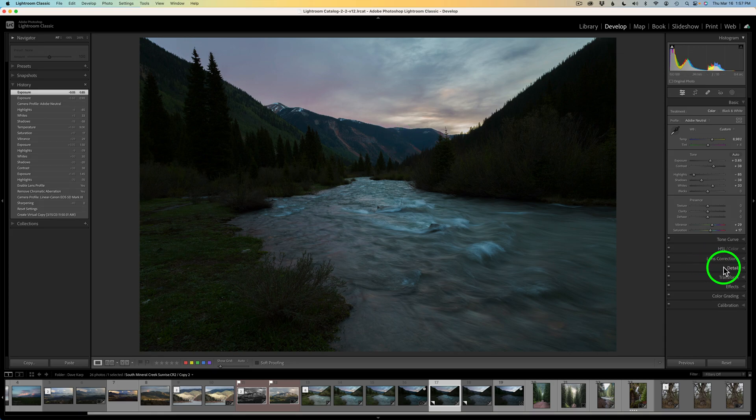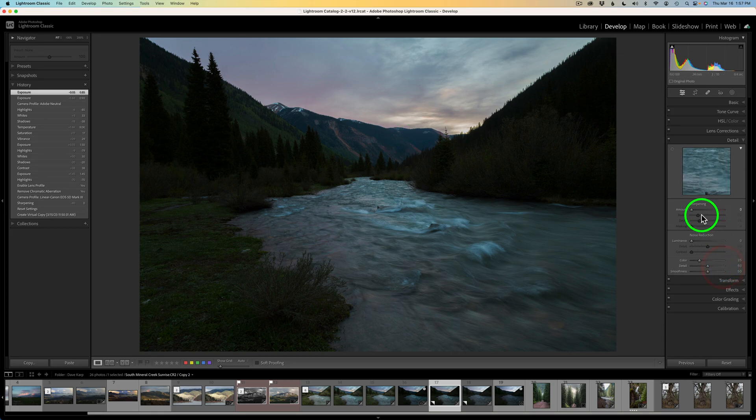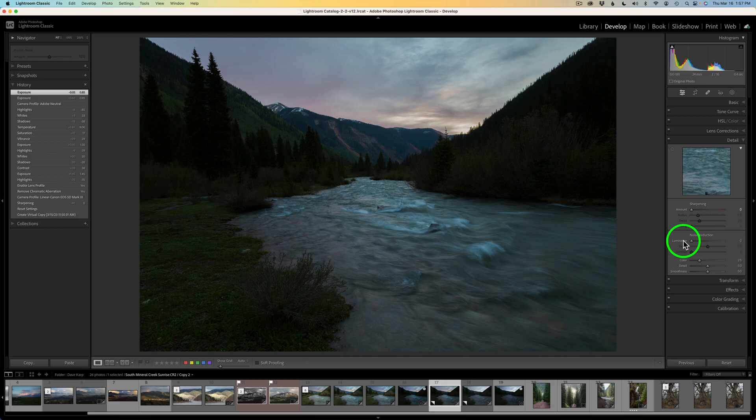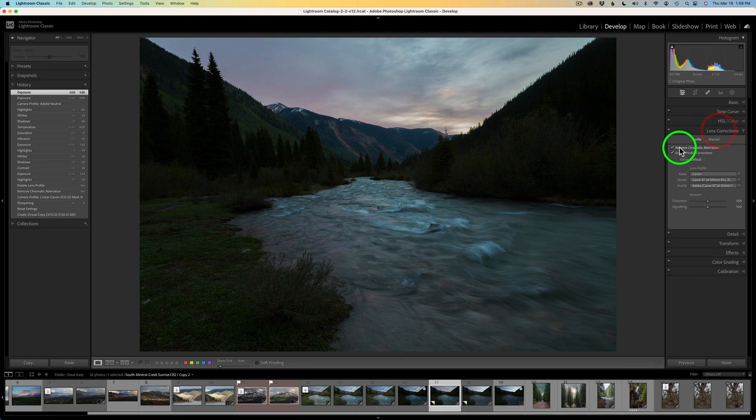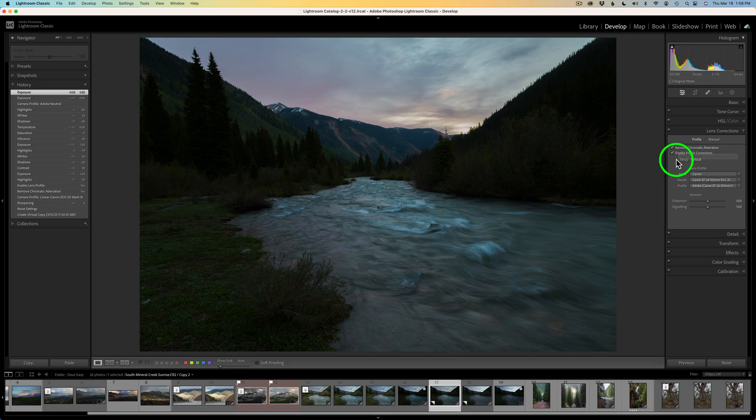I also want to point out under detail, I didn't use any sharpening. I didn't use any luminance noise reduction. I used the default setting of 25 for the color noise reduction. I always do that. I'll be doing denoising later with Topaz Photo AI, and I'll show you how I do that. And also under lens corrections, I have remove chromatic aberrations checked on and enable profile corrections checked on.